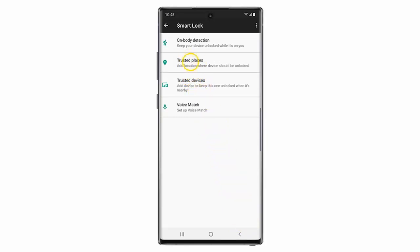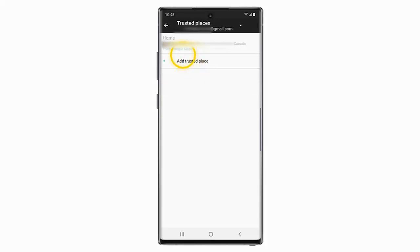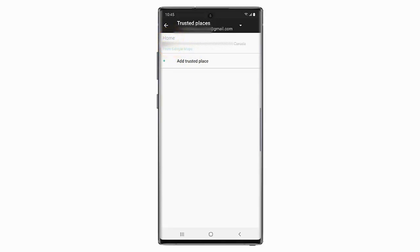Tap Trusted Places. To set a saved location as a Trusted Place, tap on it. Your home and work locations will be determined by your settings in Google Maps.